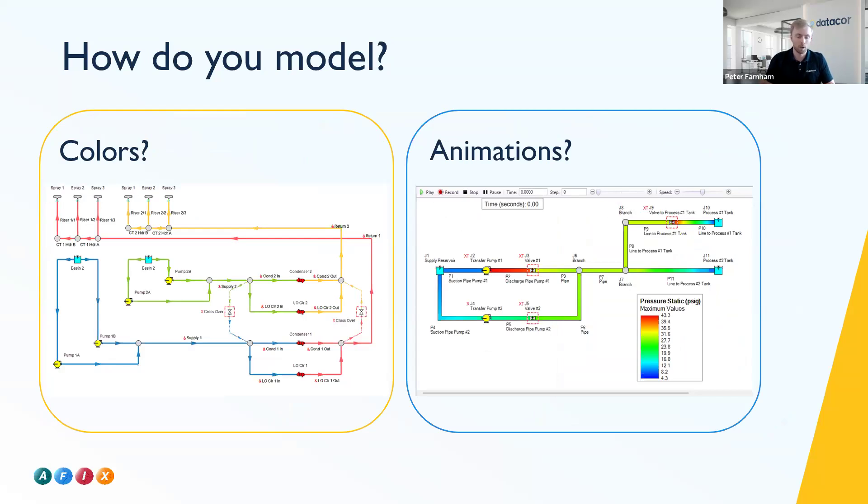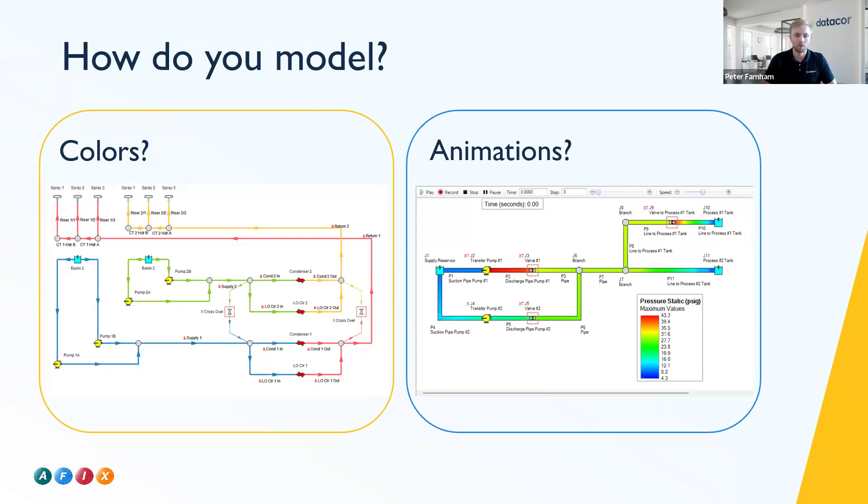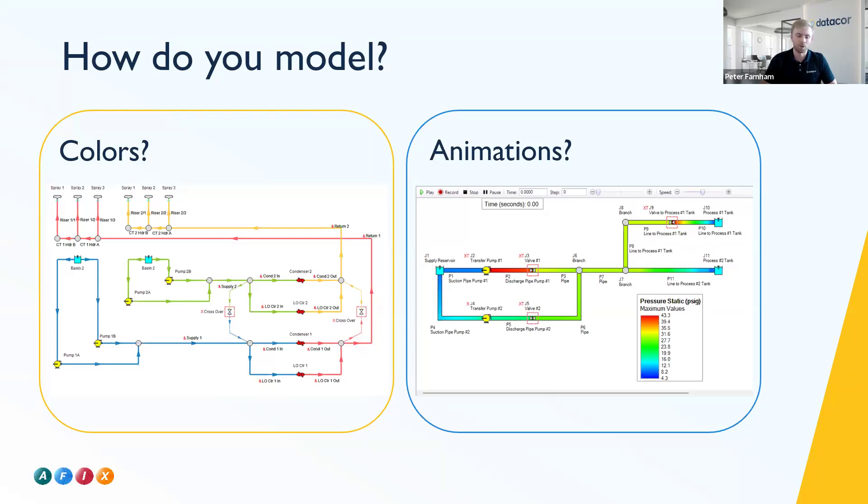Jacob also touched a bit on our color map features. So you can either just label your pipes as certain colors to help color code and report on what your system is doing, or you can make color maps to report on. You can set blue as a low pressure and red as a high pressure, and your system will calculate that and let you view your system in that regard. And then for our transient solvers, we do have features such as animations to help you visualize those transient events as a pump starts up or trips or a valve opens or closes.